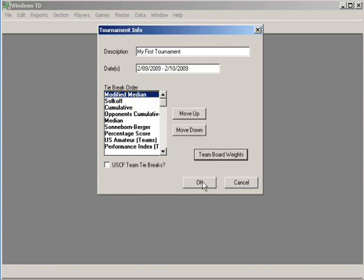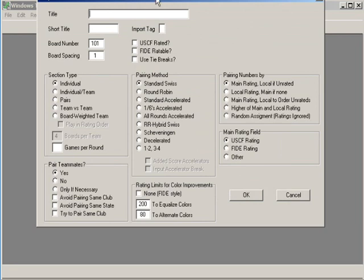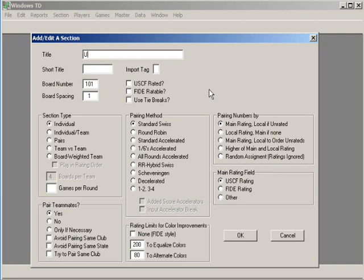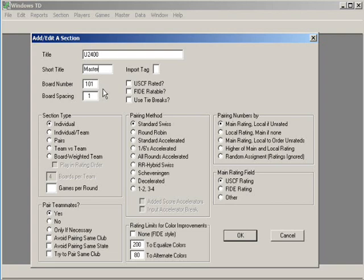Let's get started. Here's the screen that lets you start your first section. Our first section is going to be for under 2400 and I'm going to call it my master section. Notice that the board automatically starts numbering at 101. In scholastic tournaments, this is a fairly standard maneuver where one section starts at 101, the next one at 201, the next one after that at 301. Because you have so many sections, it makes it fairly easy for the students to find their boards.